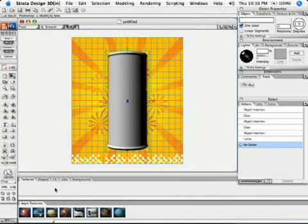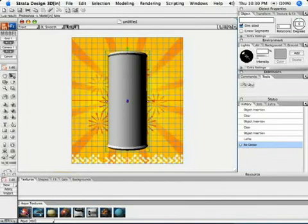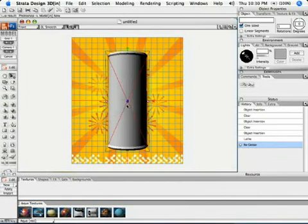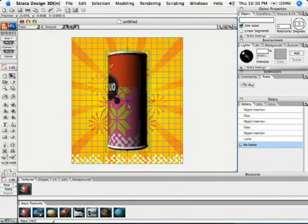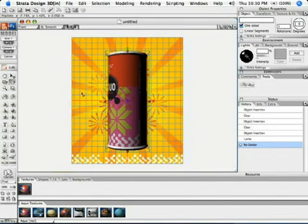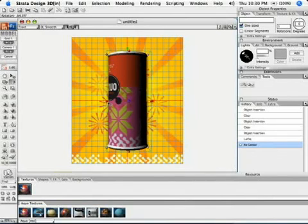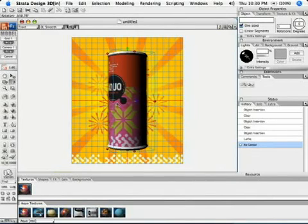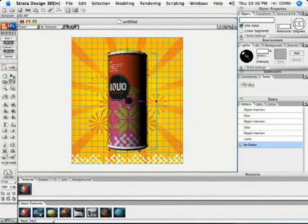From our resource palette texture tab, we can drag and drop the aqua red texture onto the can. Using the rotation tool, we can also rotate the can so the label's at a front view.